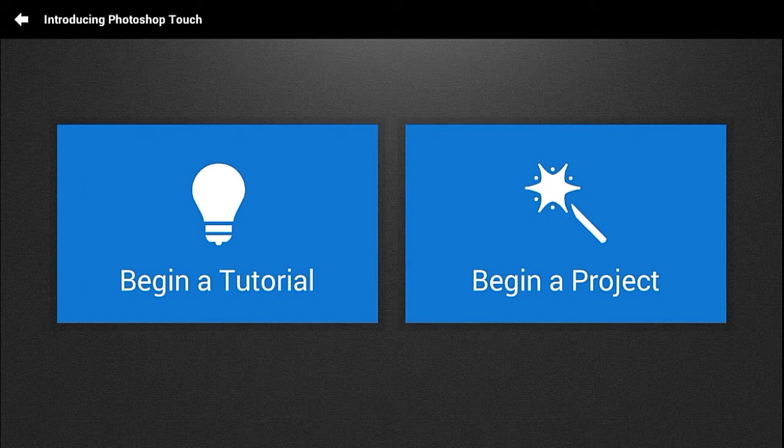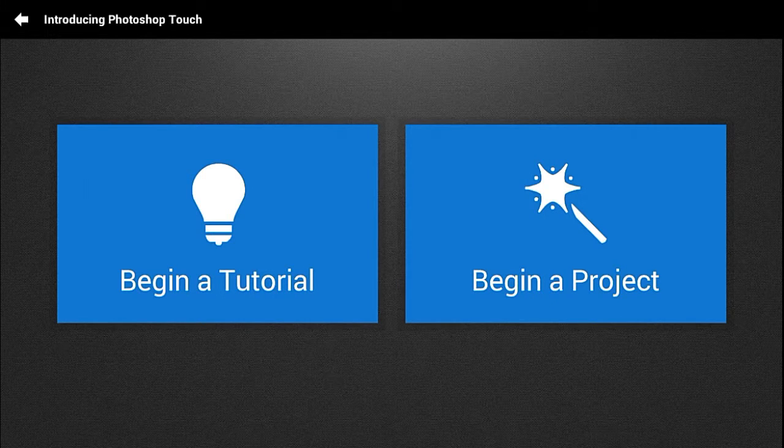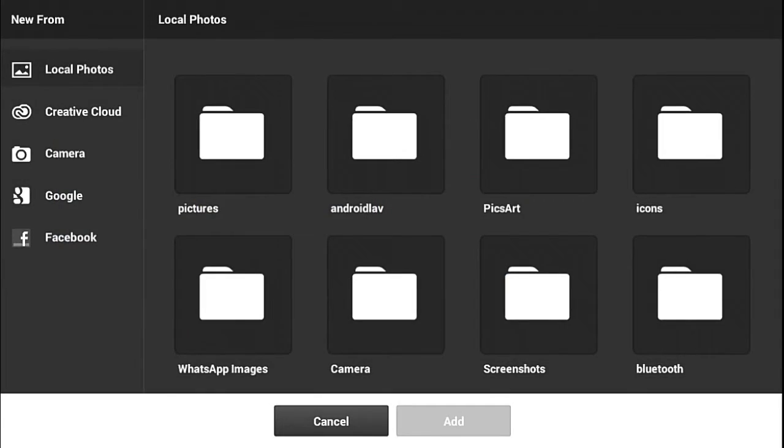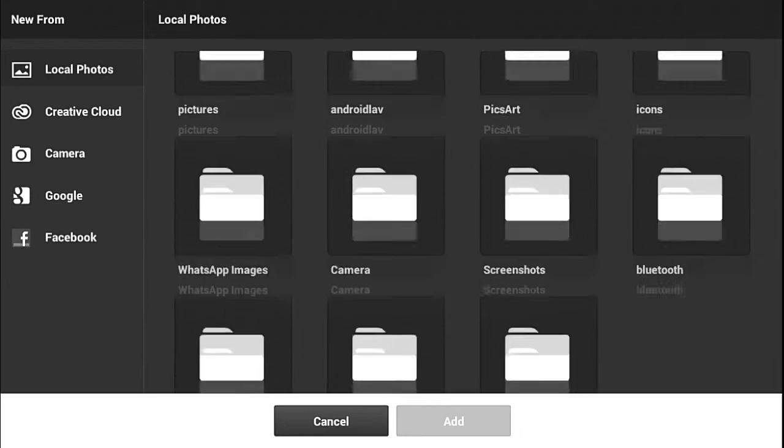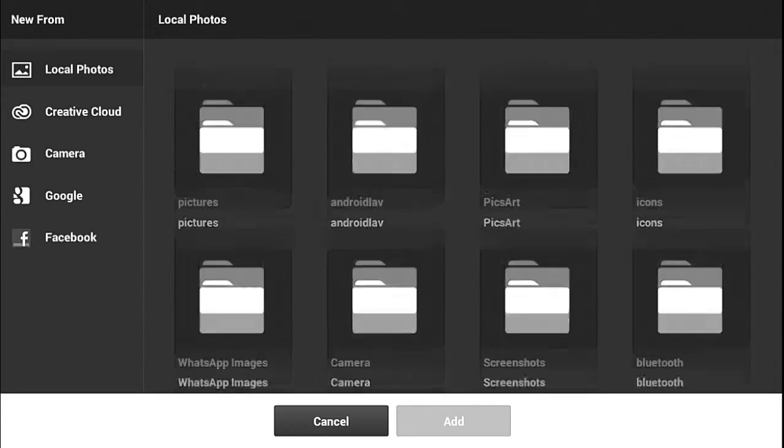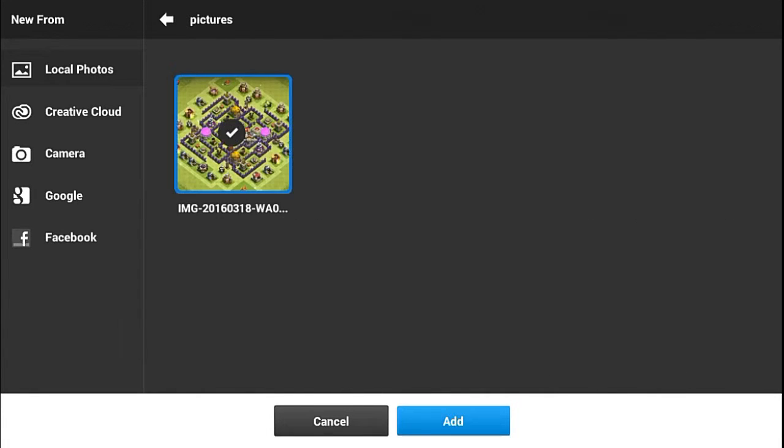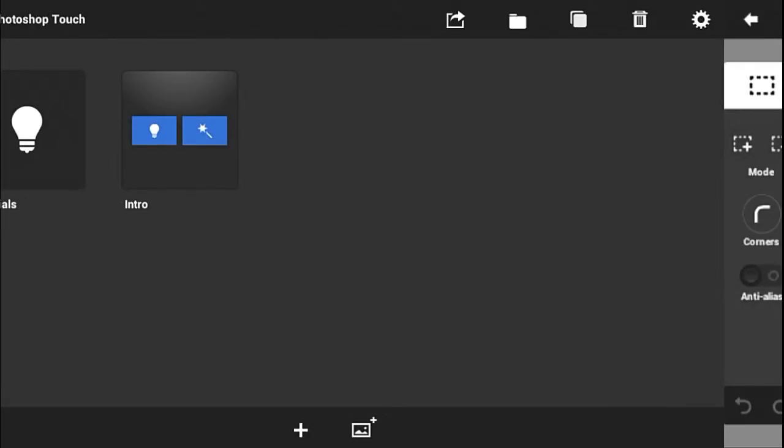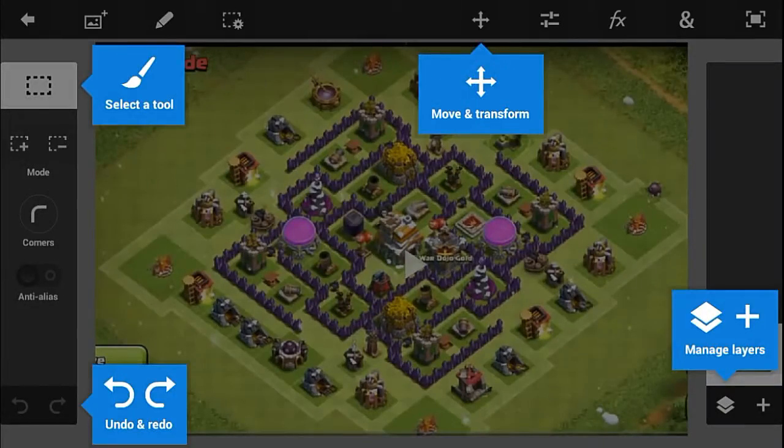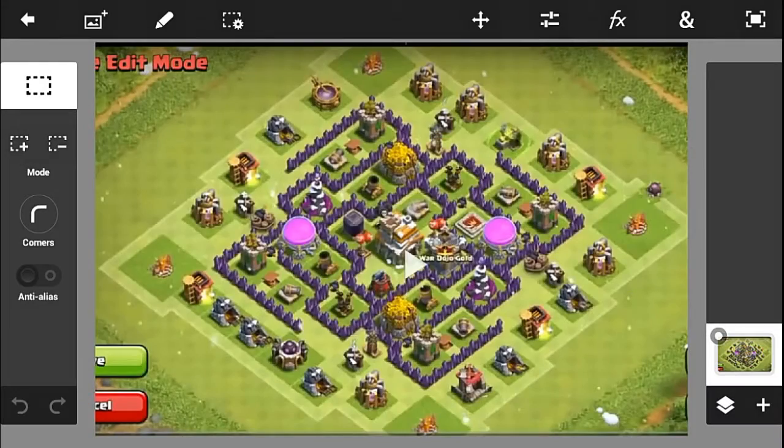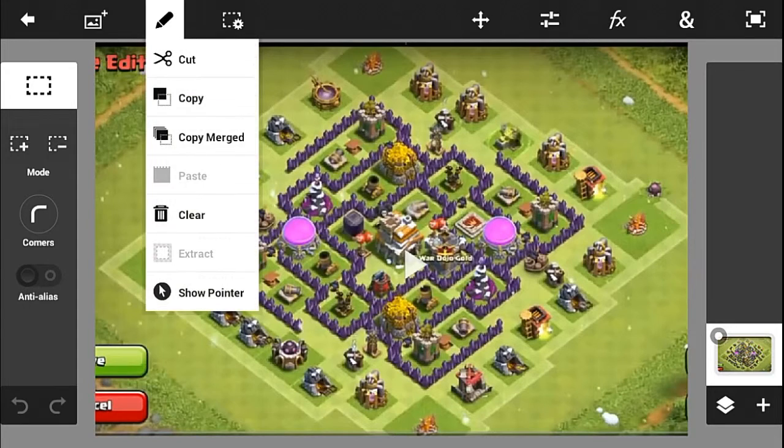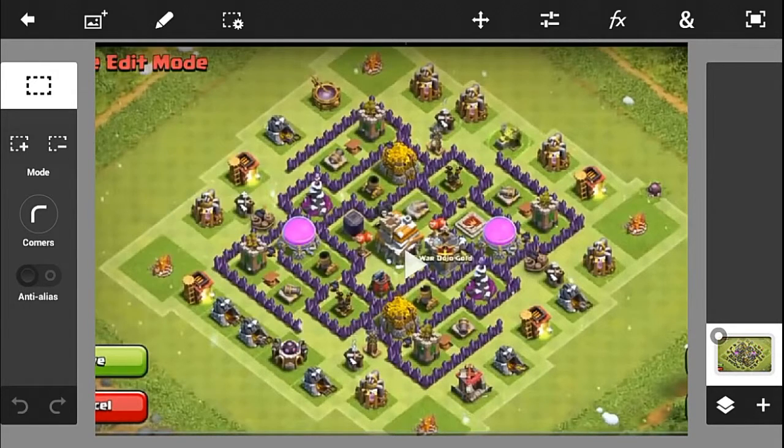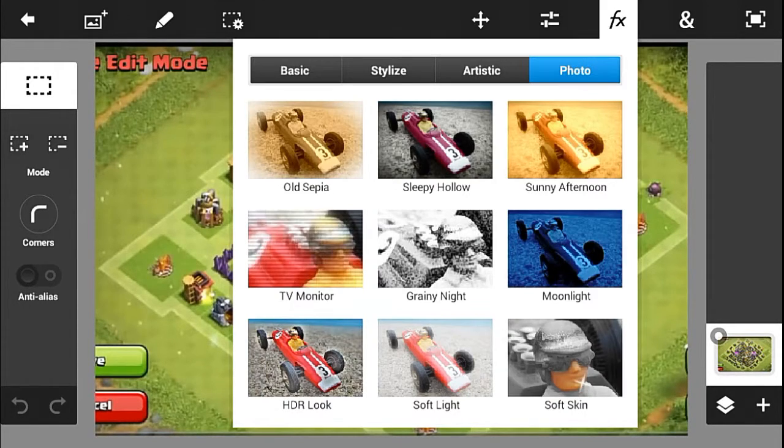You can add any image for editing. For example, I'm going to add a Clash of Clans screenshot that I've taken. You can see there's so many features that you can use for editing your picture and you can add lots of effects.